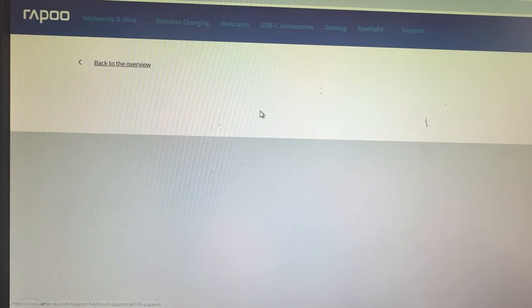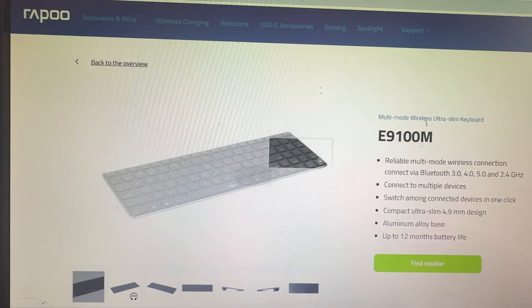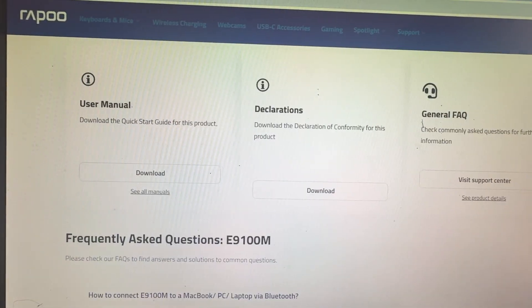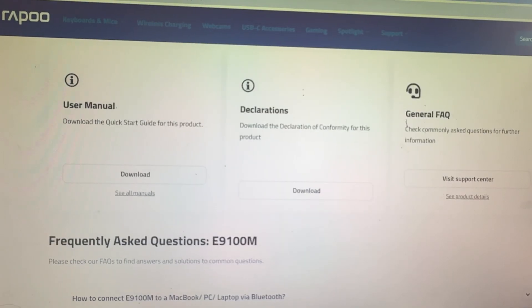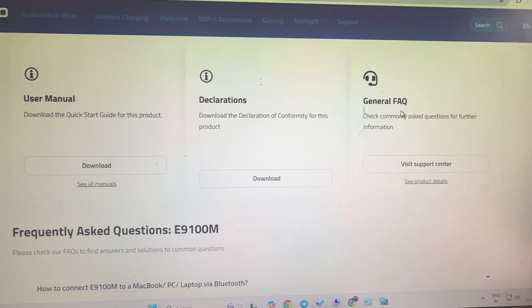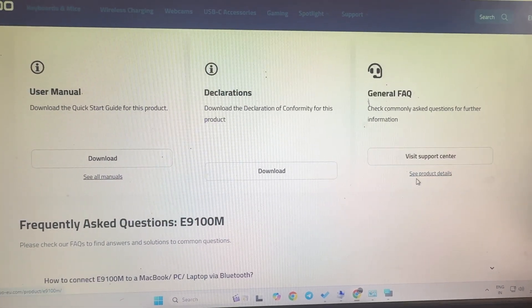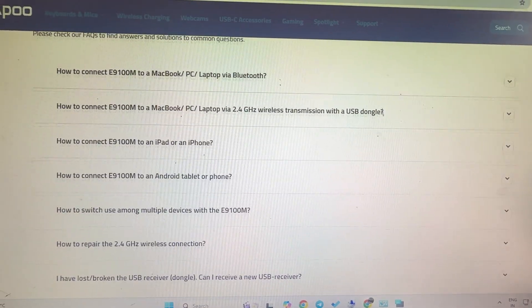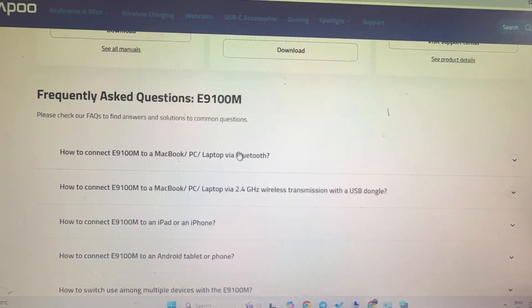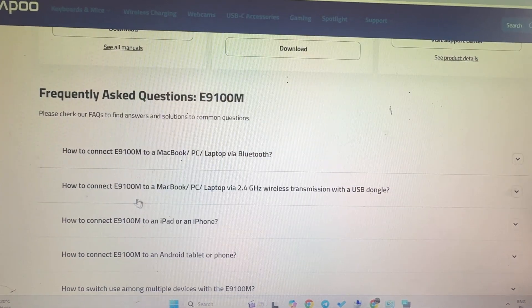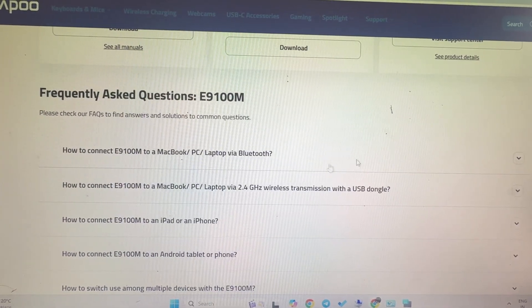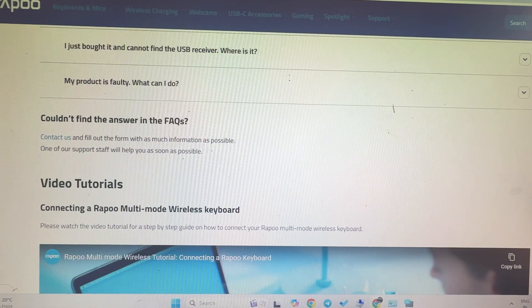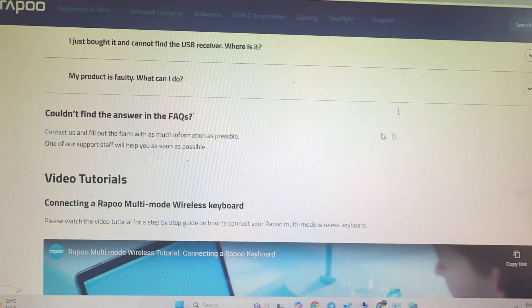Go downward and check the user manual, declaration, and frequently asked questions. Here are all the FAQs - how to connect via Bluetooth to PC, Mac, and many more. If you want to directly connect to the support team, here is Contact Us.